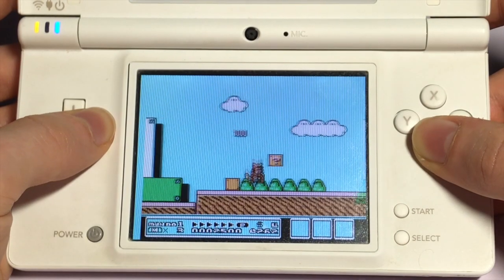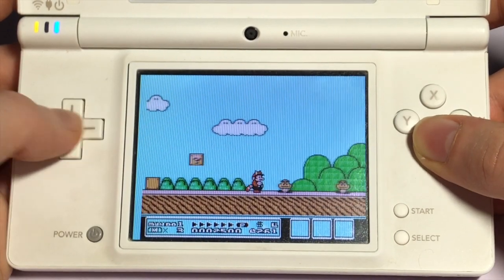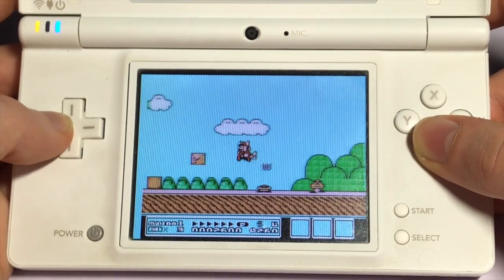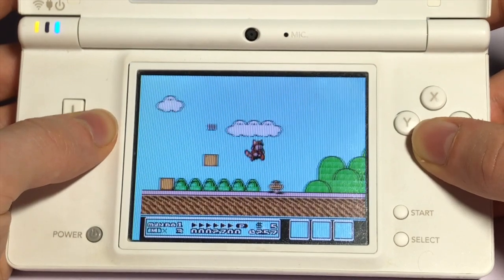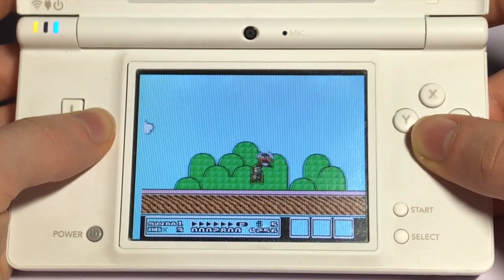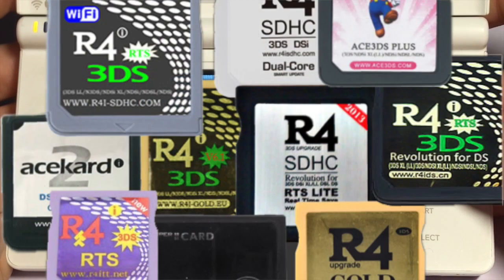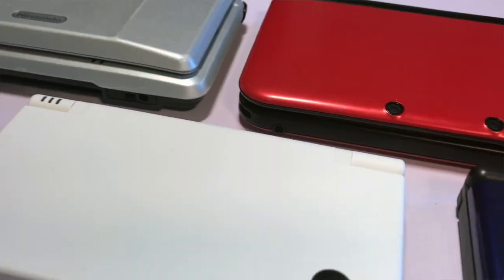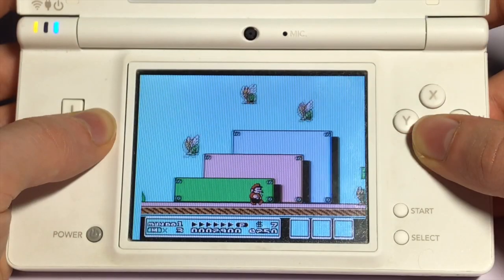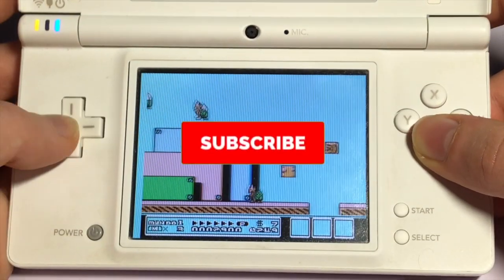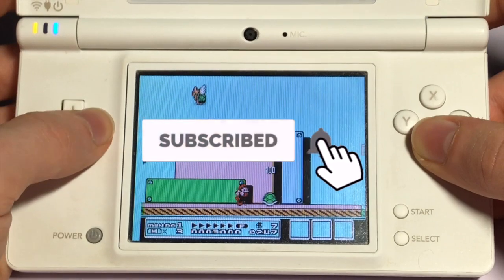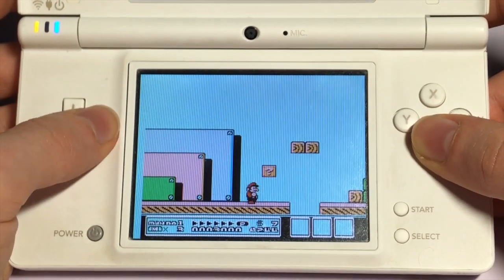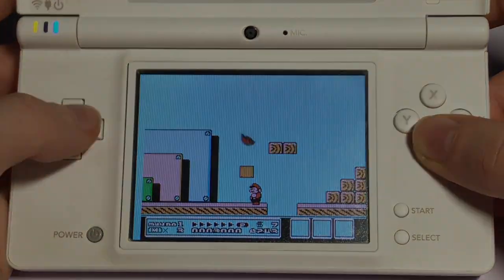Hi everyone, and welcome back to another video. My name is Anton, and in today's video we're going to be taking a look at the NES DS emulator that works with any R4 card and any DS. If you want to see more tutorials on the channel, start now by hitting that subscribe button, and let's get started.